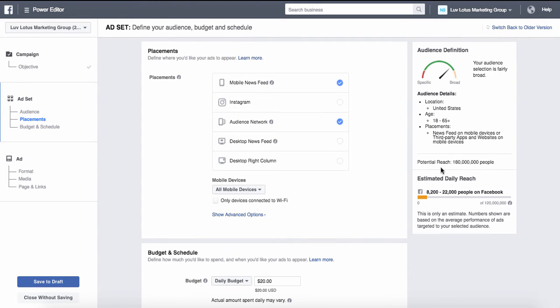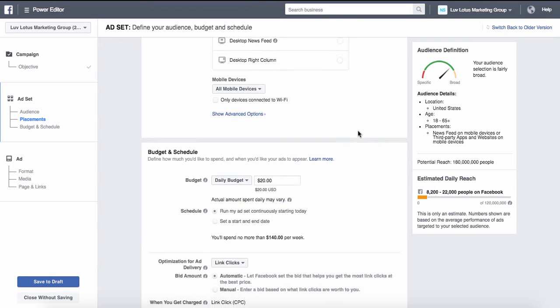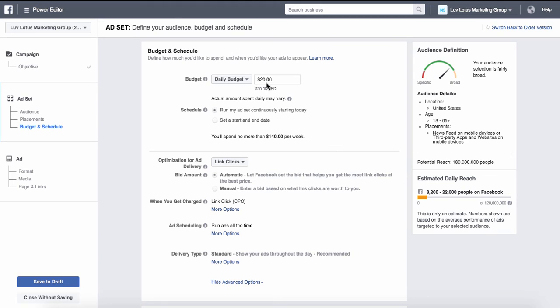Removing placements also brings the audience number down a little. I like to use audience network and mobile feed the most because people are on their phones with Facebook a lot during the day. You can do multiples of the same ad — for example, three ads on mobile, three on desktop, three on Instagram — and see where your audience is and how they engage. Down here is where you do your schedule and budget. When first doing ads, I always start with five dollars a day and run it continuously. Run any new ad for at least three days to really see how it works — if it doesn't look like it's working on day one, don't cut it off.